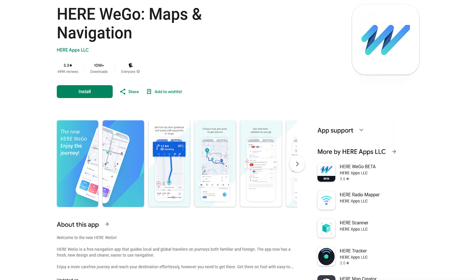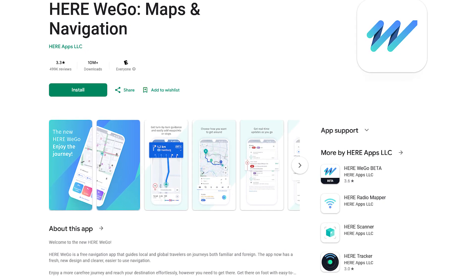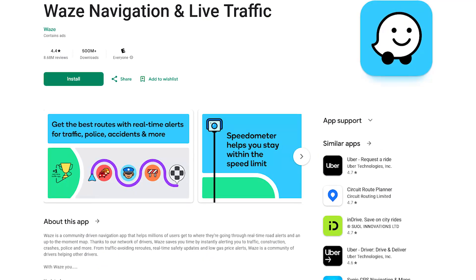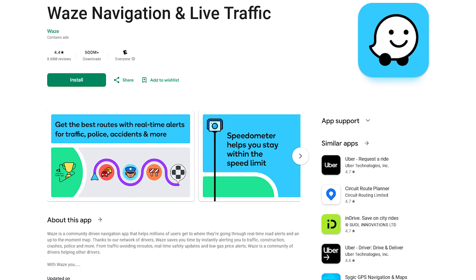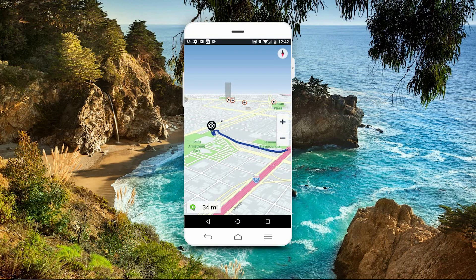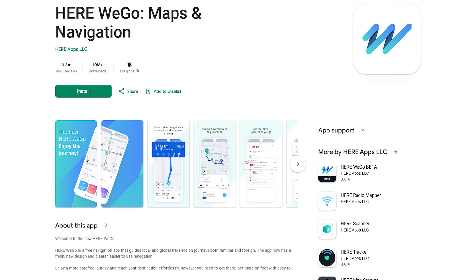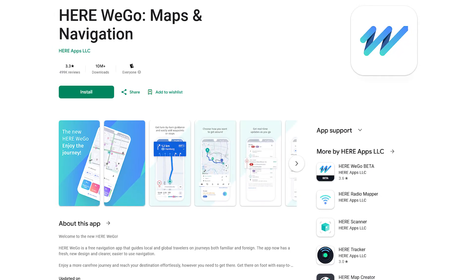Next up is the Here We Go Maps and Navigation app, which for the longest time used to be owned by Nokia. My usual go-to navigation app is Waze, but I've run into instances lately where it doesn't work properly. When that happens, my backup navigation app is Here We Go. It has reliable navigation, offline maps which can be downloaded, and real-time public transportation options for those of you that live in the city. If you need a good alternative to Waze or Google Maps, Here We Go is a solid option.